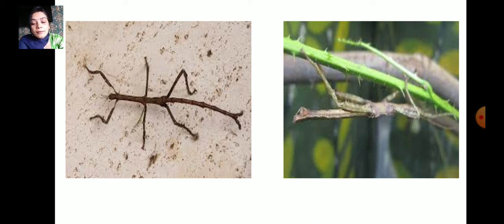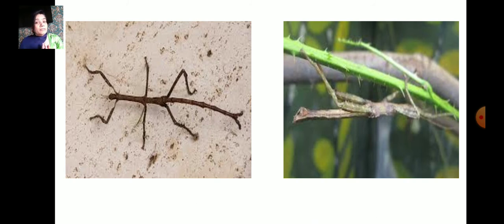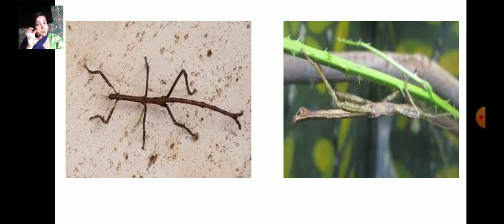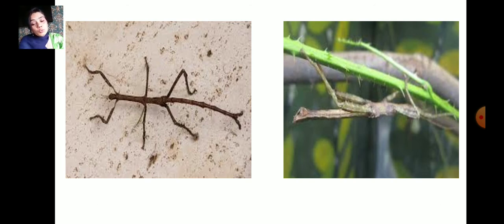When the stick insect walks on plants or trees, it looks almost like a twig, and birds find it very difficult to spot this insect. Some insects look like leaves, some look like sticks, so birds cannot identify the stick insect when hunting for food. It merges with the surrounding — this is known as camouflage.